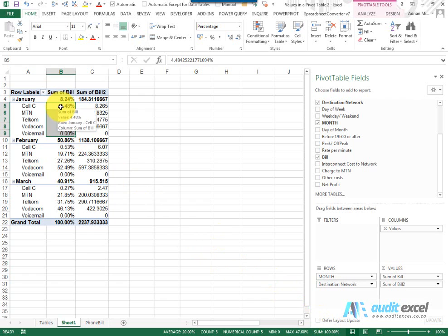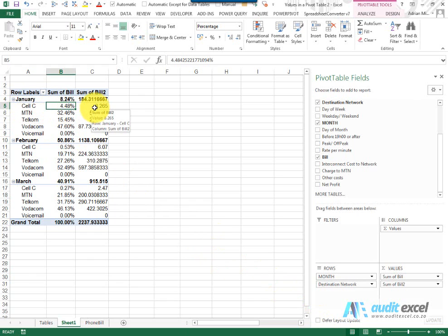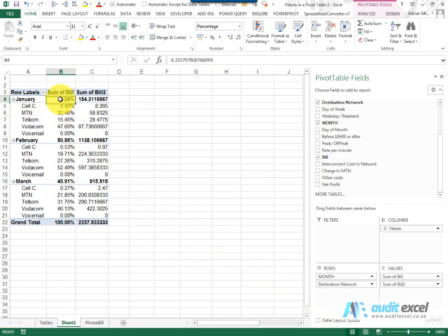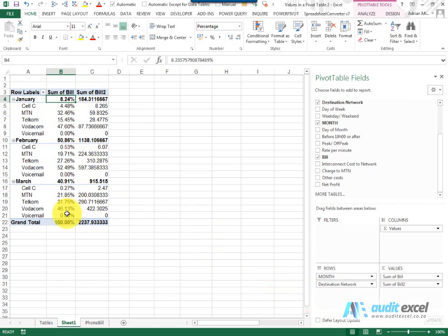This shows us what percent cell C, this eight grand, is of its parent row total. This 8.24% is showing what percent the 184 is of its parent row, which is the grand total.